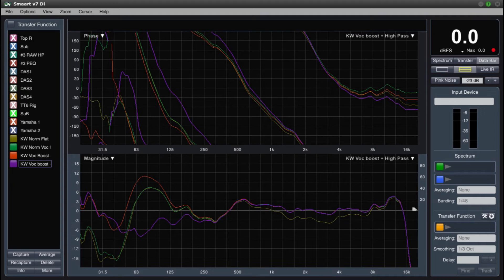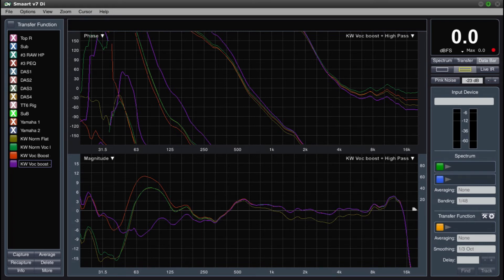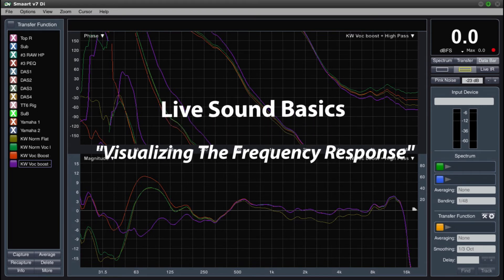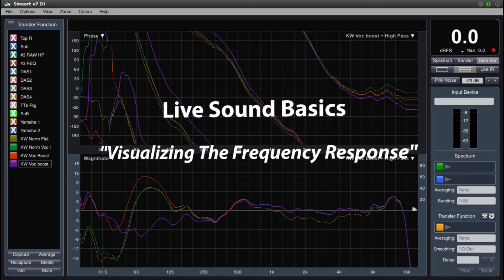I have very quickly demonstrated the preset options and what they do. You will have to decide which sounds best for your application. If you haven't seen my last video, I would recommend that you take a look at it. It is called Live Sound Basics Visualizing the Frequency Response.